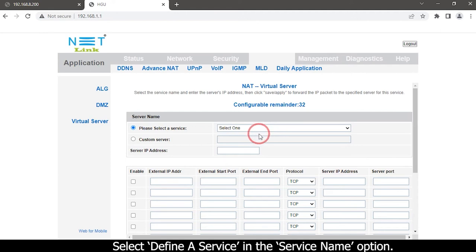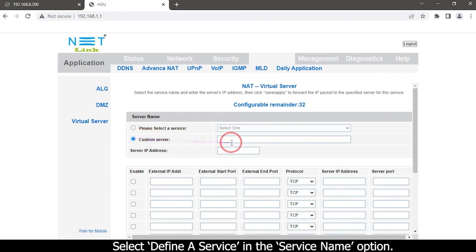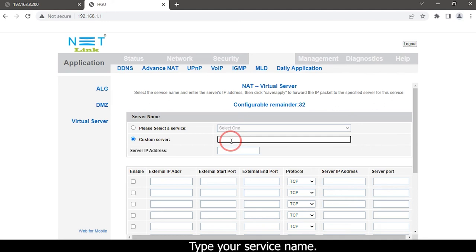Select define a service in the service name option. Type your service name.